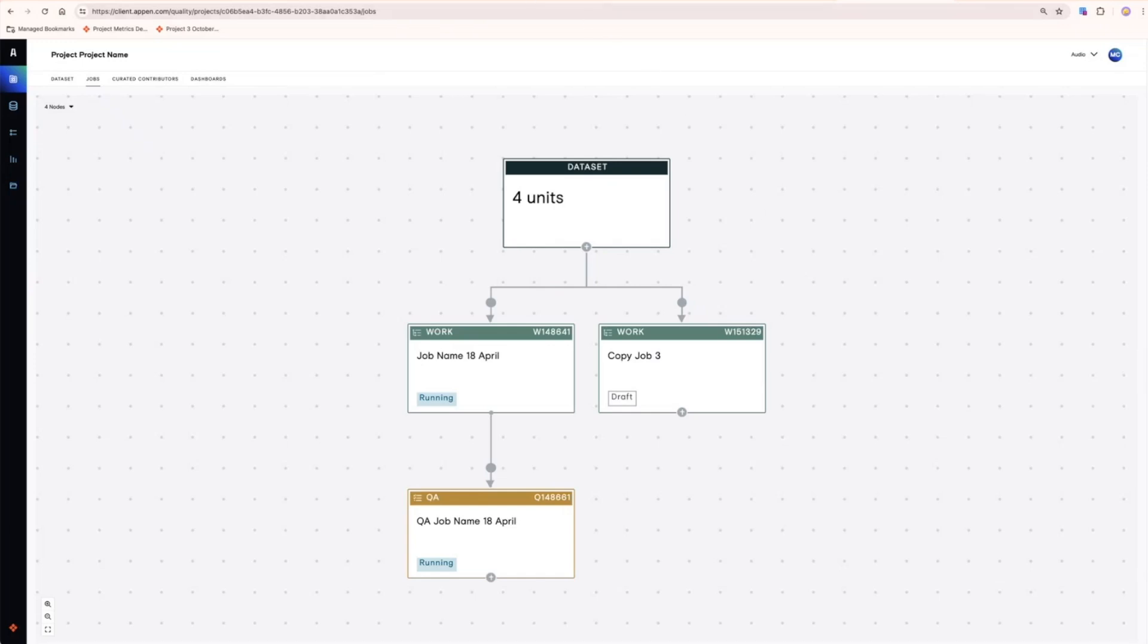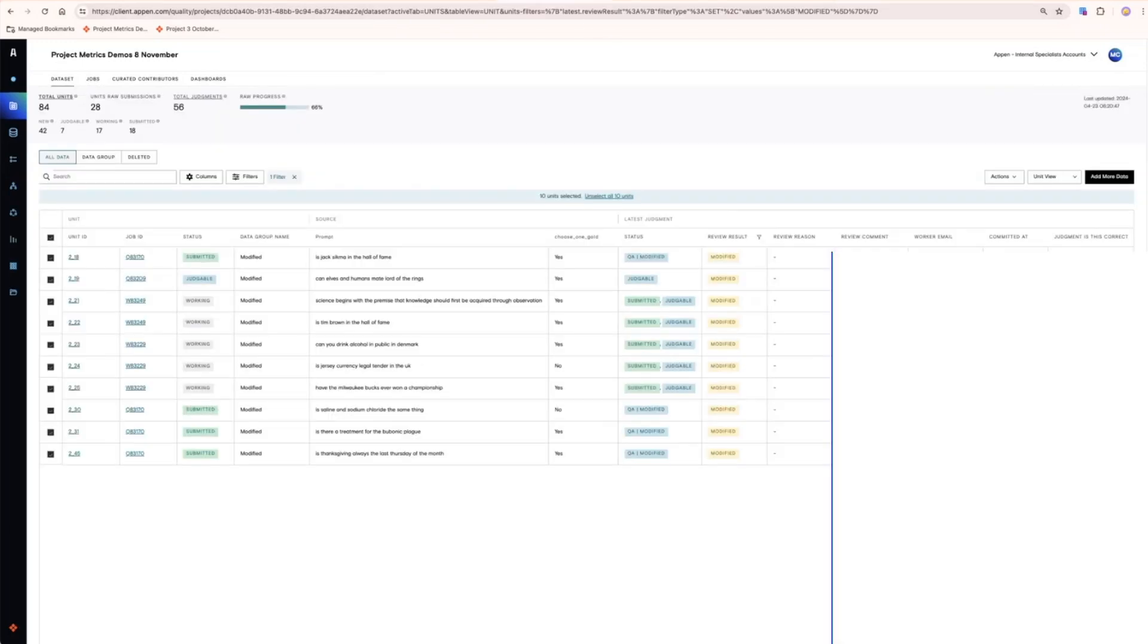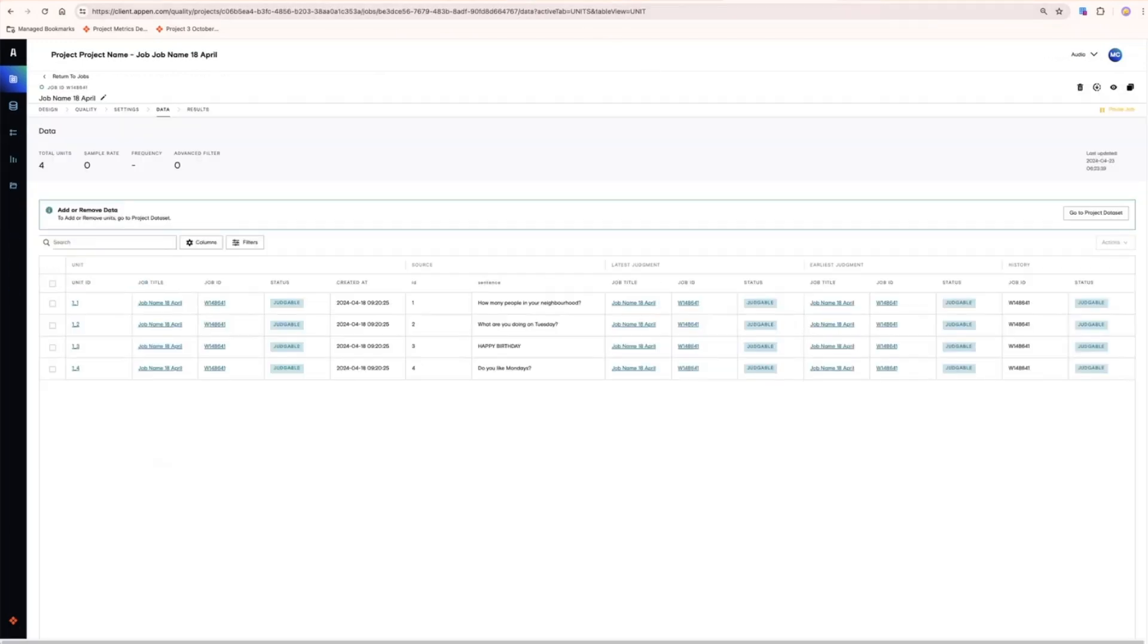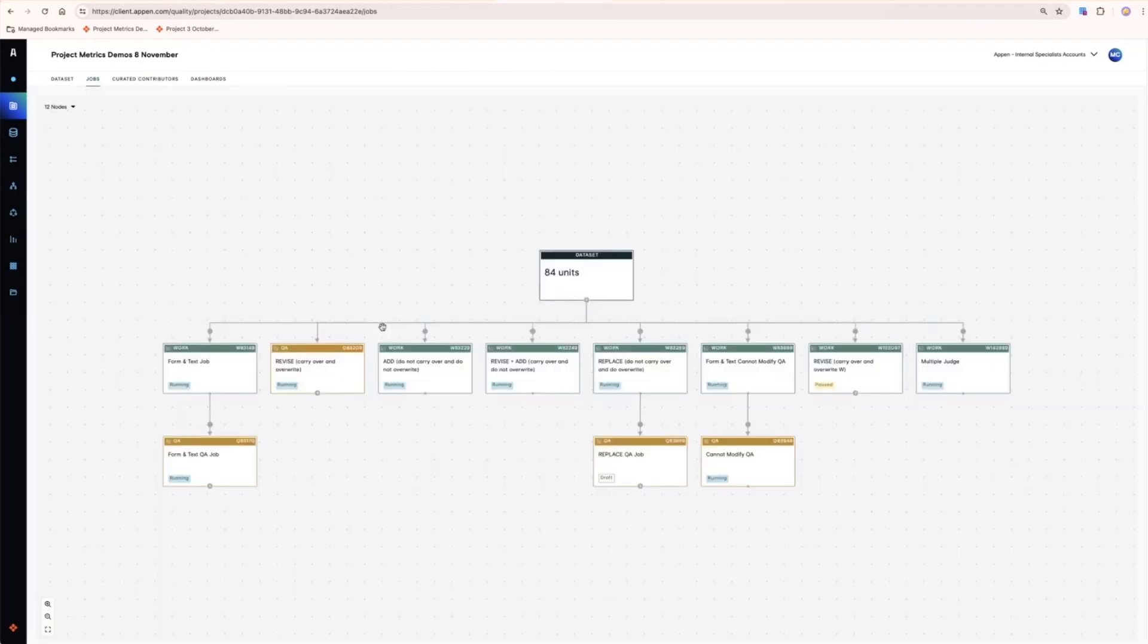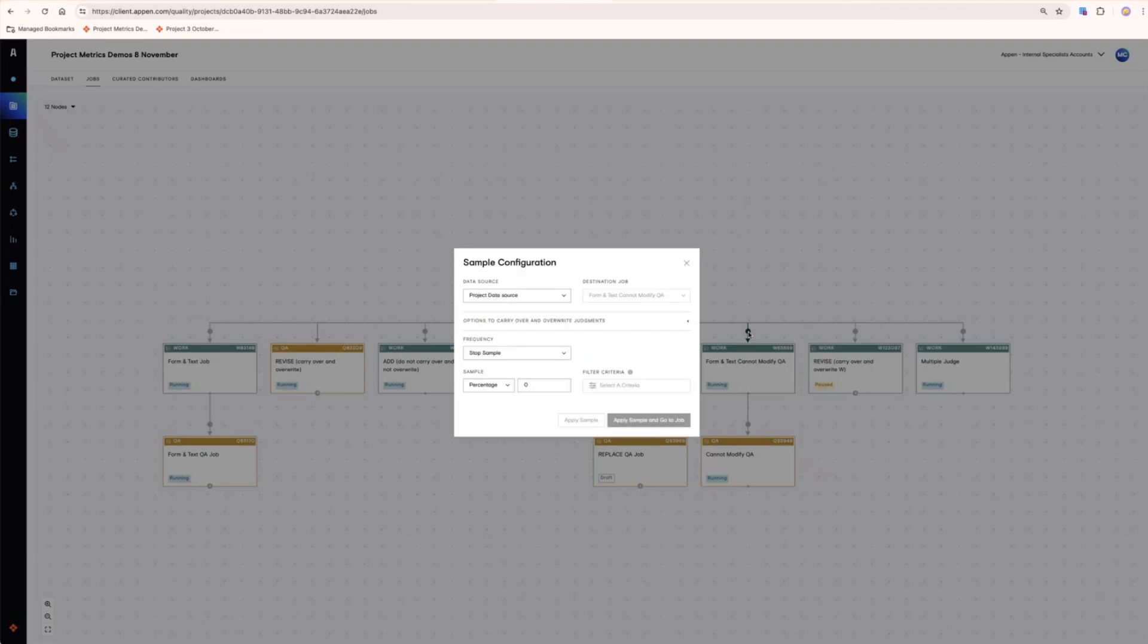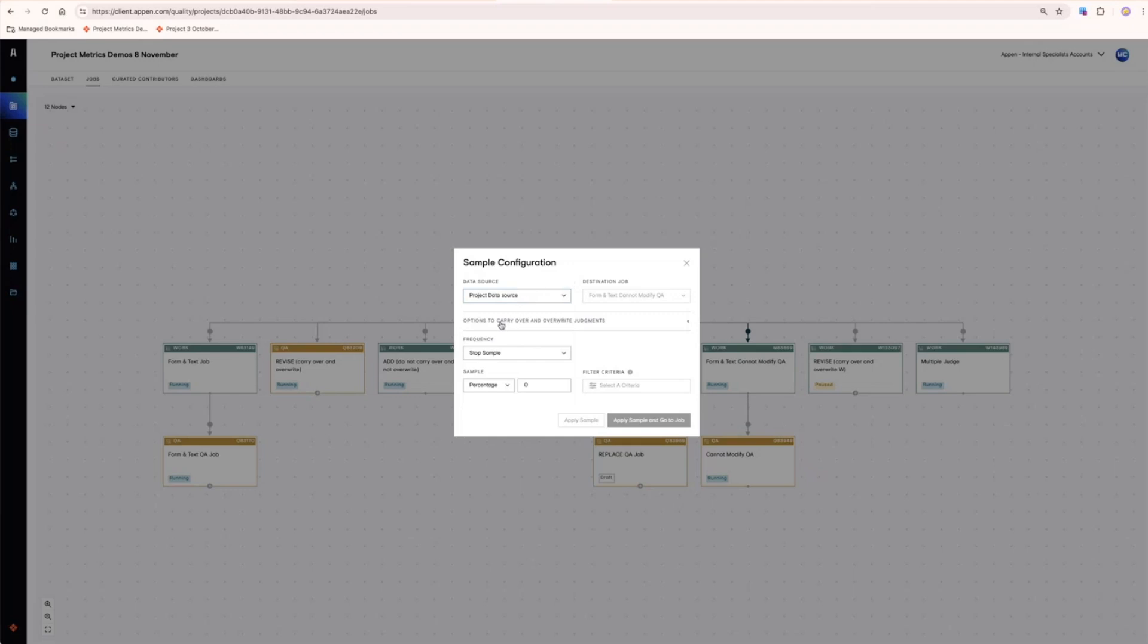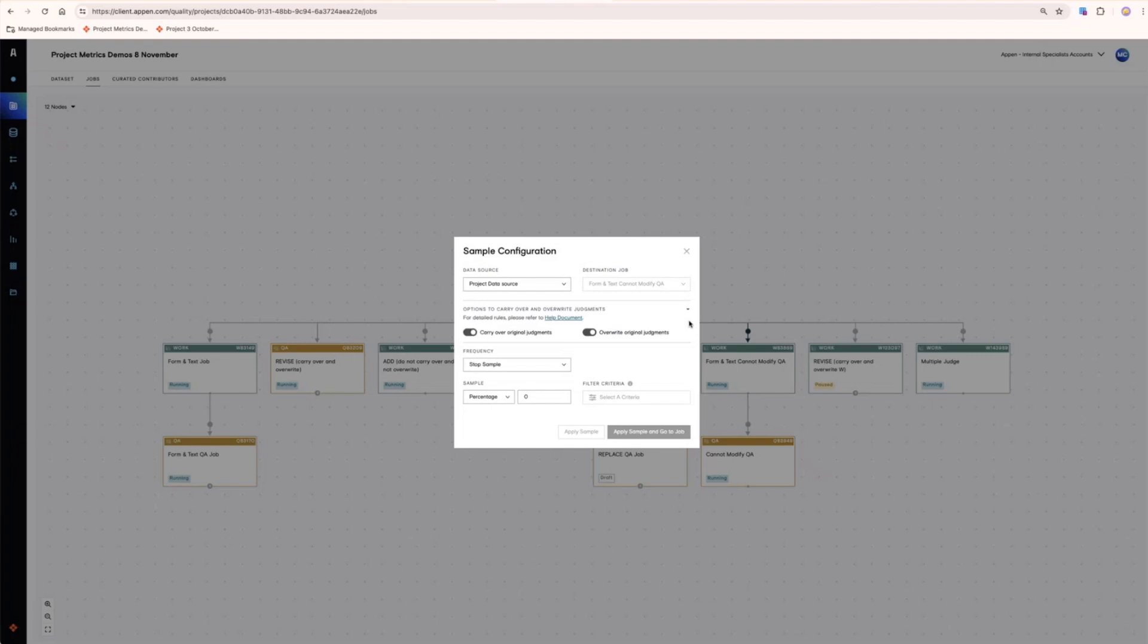There are two ways to get data into these jobs, which we can demonstrate by looking at a project that already has some work completed. One way is to set a recurring pattern by clicking on the dot here. Choose where to pull the data from. This can be your central project data source or else one of the previous jobs. There are now options for whether or not to include original responses and whether or not to create additional judgments in your second job. Details for these different settings can be found in our Success Center documentation and will also be covered in another video.